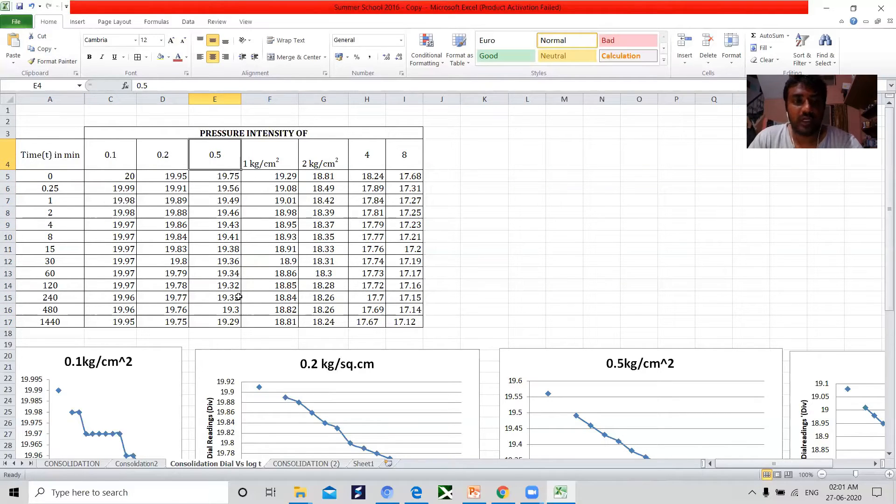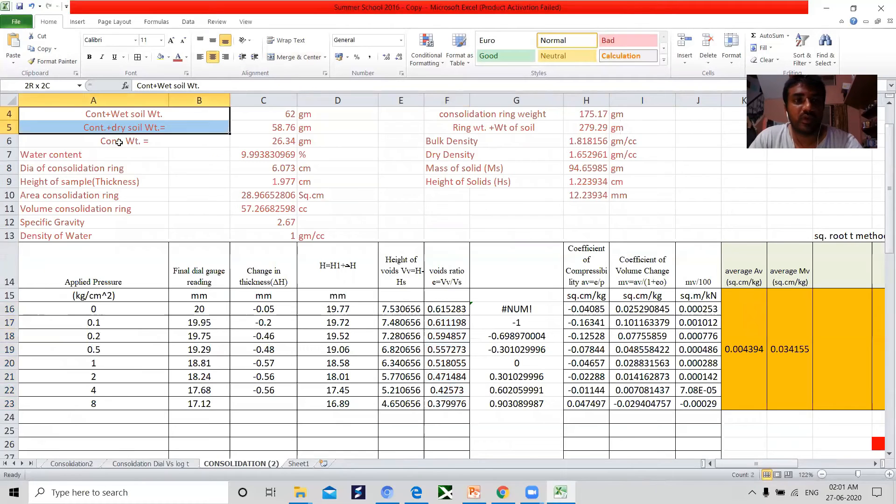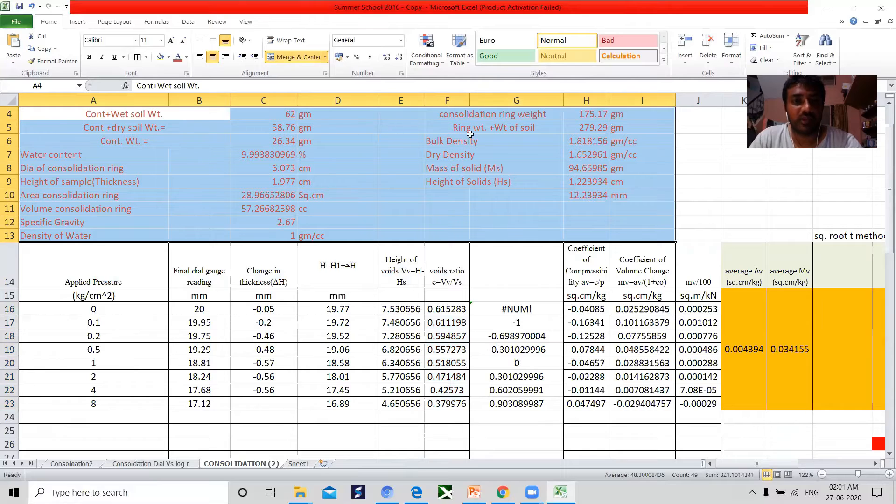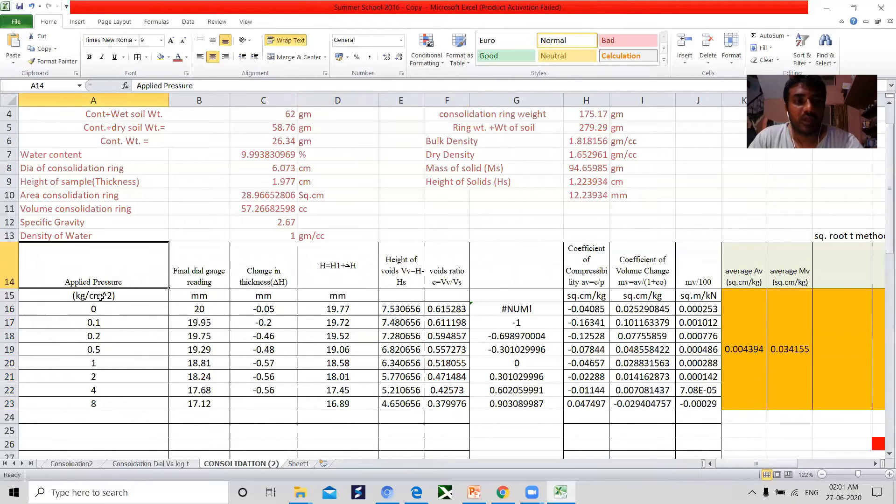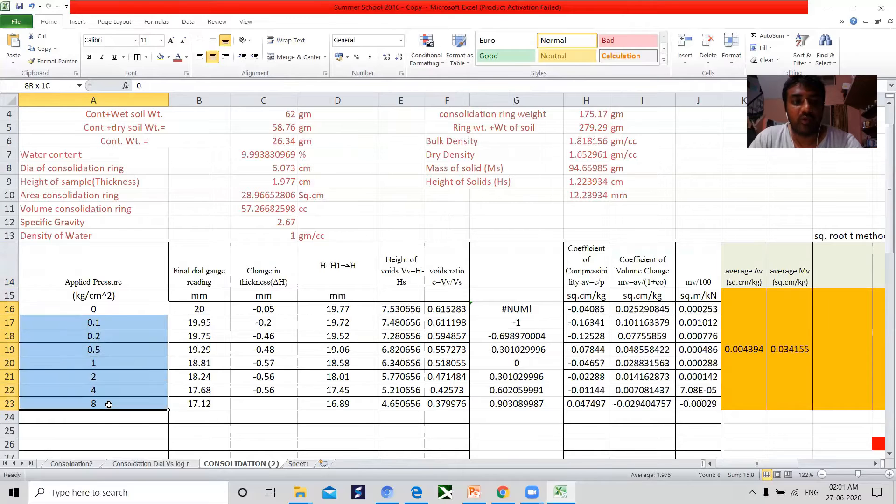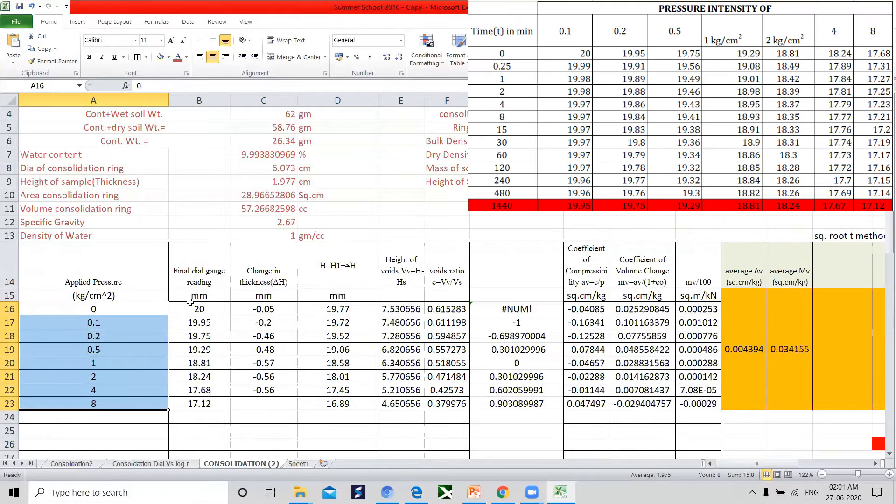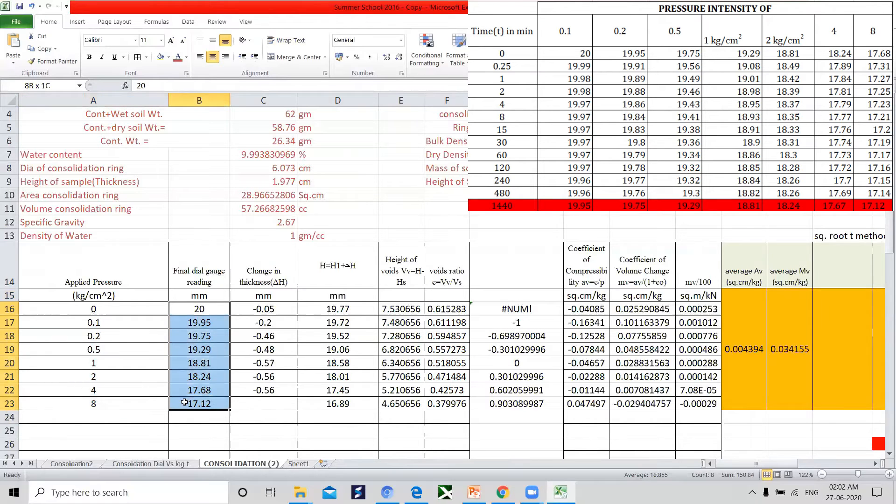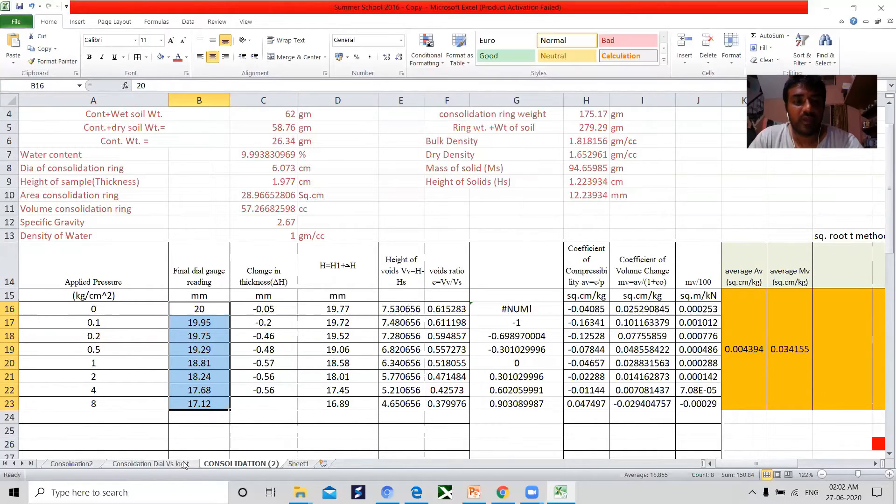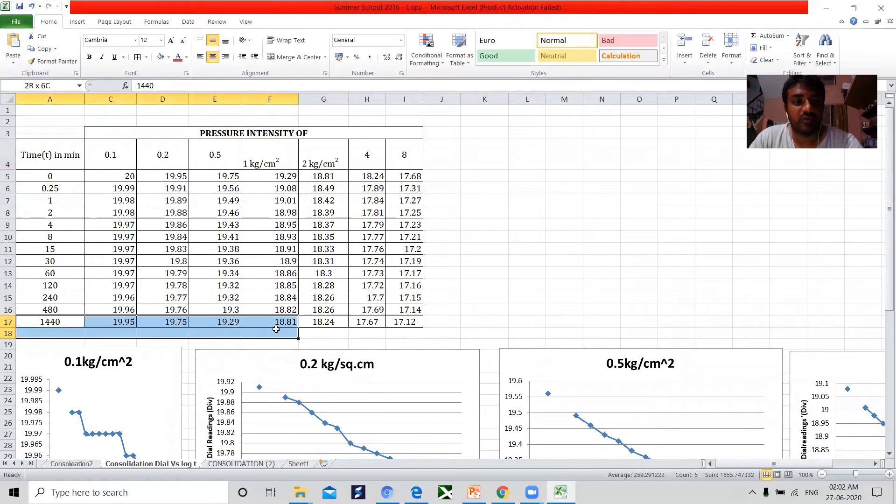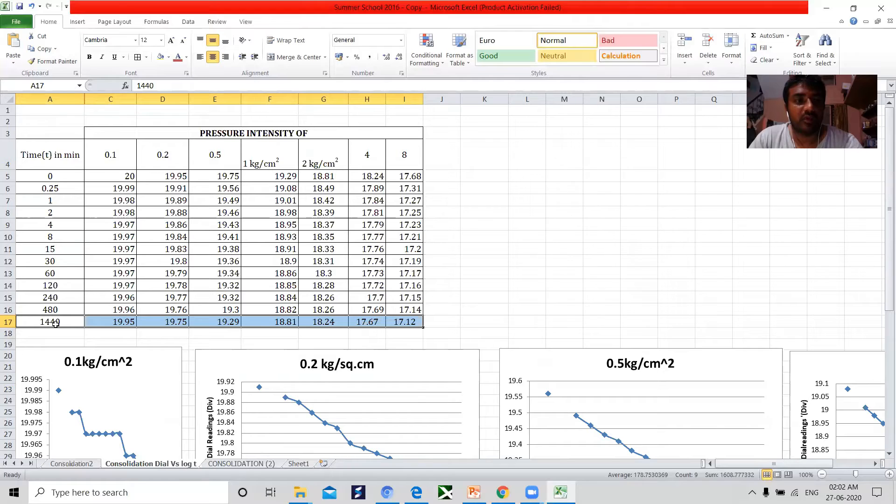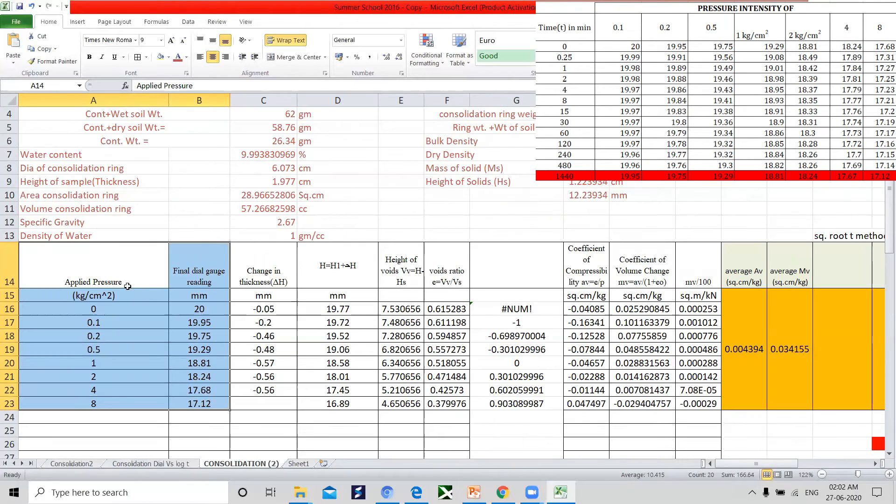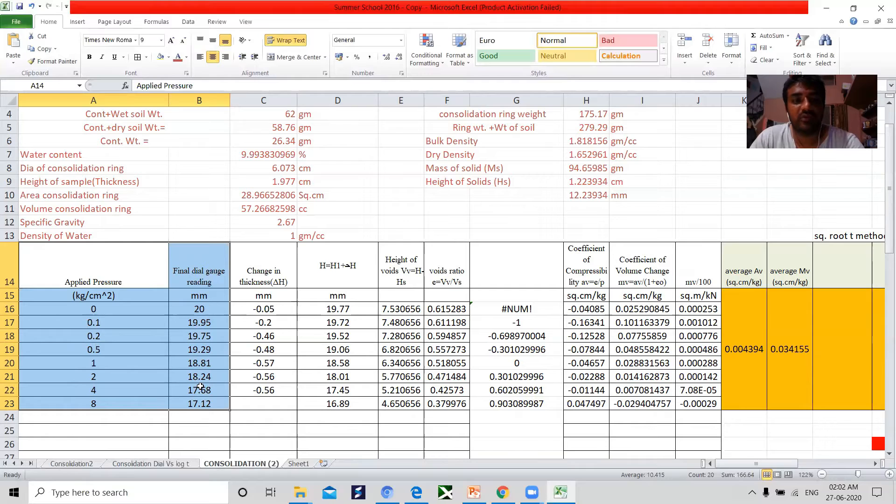Now let me take you to the tabular chart for the calculations. These are also the observations obtained while executing the experimentations. Now the intensity of the pressure I have copied here and the final dial gauge data. The applied pressures and final dial gauge readings are copied here. These are your final dial gauge readings for the time 1440 minutes. Once we get the applied pressure and the dial gauge readings, then the calculation part starts.